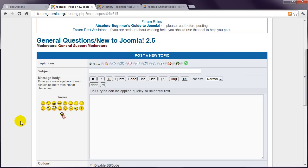If you have a problem relating to a front-end page, and this page is visible online, it helps to include the URL in your post.